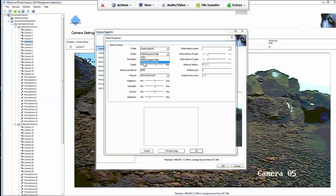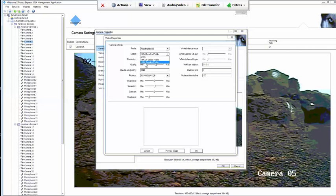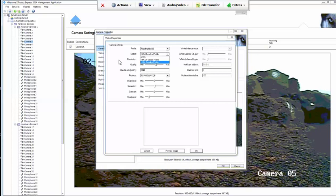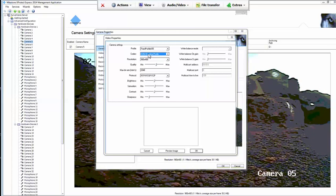You want to make sure that's set to H.264 for codec. It should automatically be set to that. But just in case, you want to make sure that you're set to H.264 for codec, baseline profile.